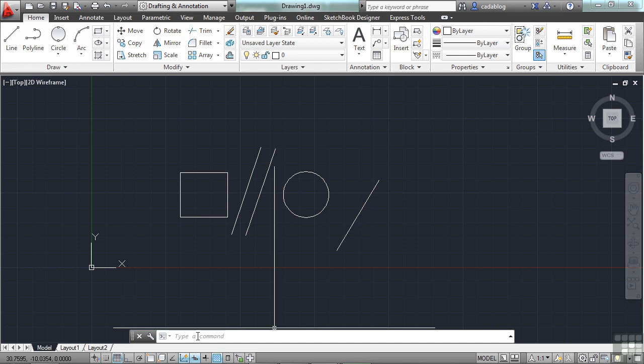Not only can you execute commands through the command line, but AutoCAD will give you feedback through the command line. Many commands have options to them. Several of them have even many more options and settings. These options will appear on the command line.